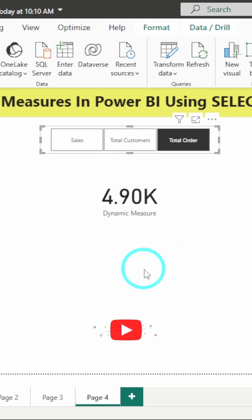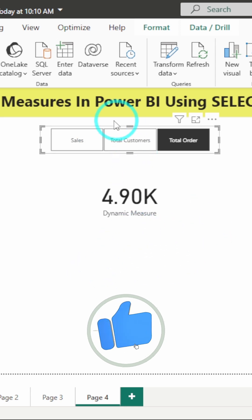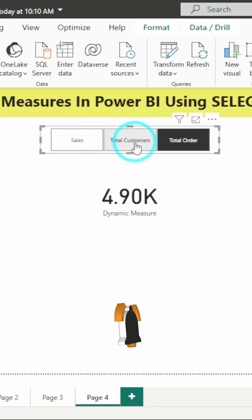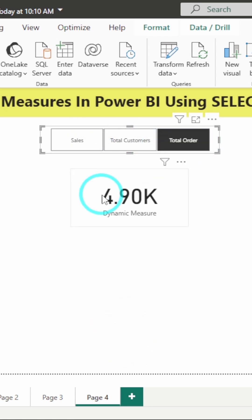Now, here's a quick tip for this. You can also add a card visual to show the selected metric name. For example, is it sales or total customers or total orders. It gives users clear feedback.